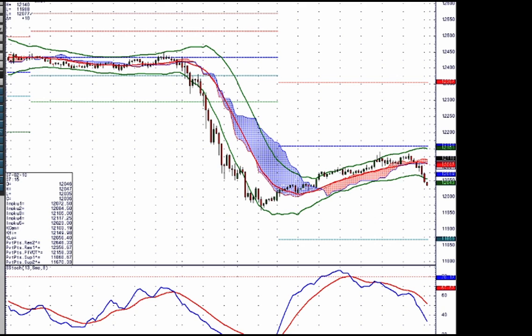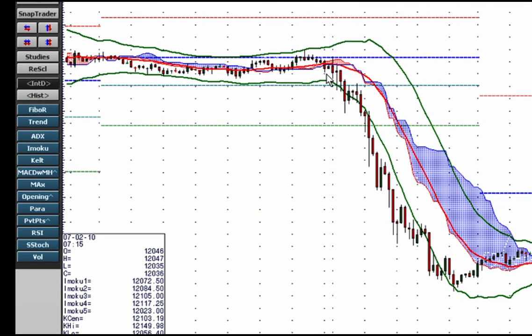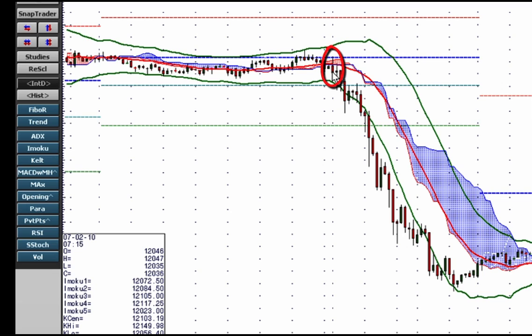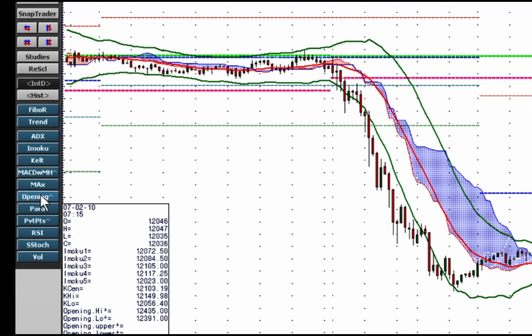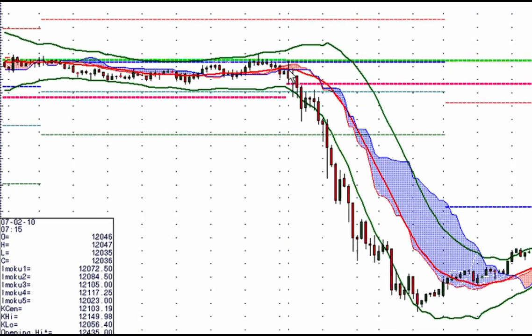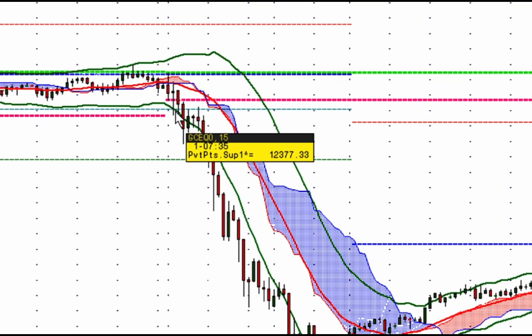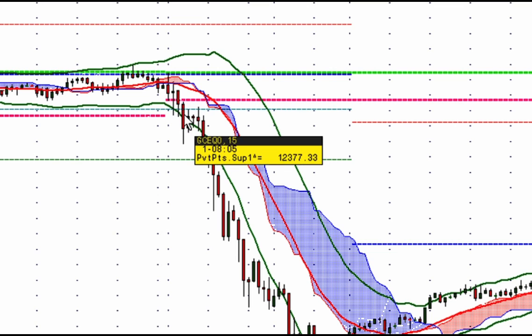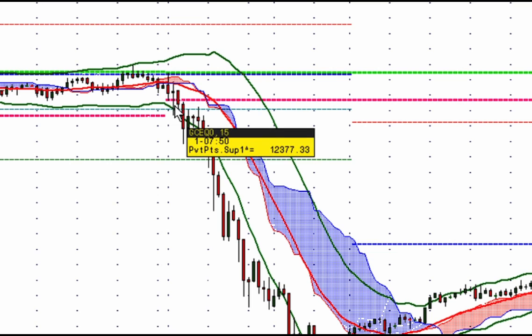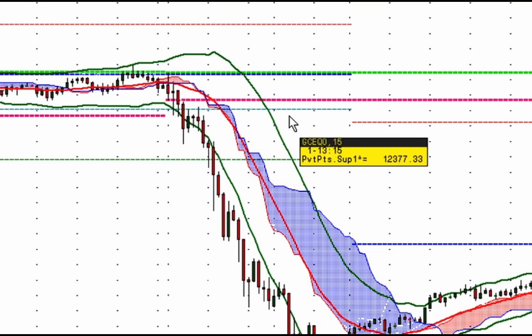Now we're going to put on the opening range. In gold, 7:20 is what time it opens, and I use 7:20 to 7:35 as my opening range. You could just draw those horizontal lines on the chart, but I have a study that will build that for me — this green and red line. As this is the first bar of the day and the market moves below it, you can see that's a pretty good indication this market has started to move downward. Plus, at the same time, it broke my support one of my pivot.